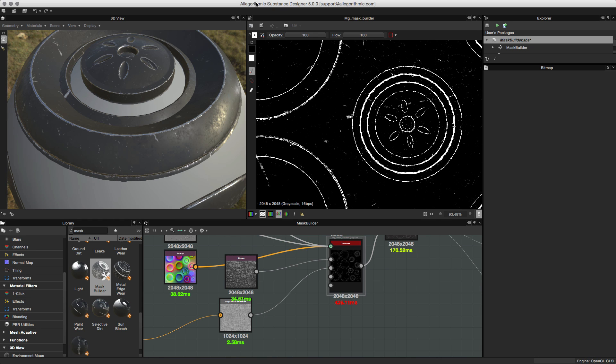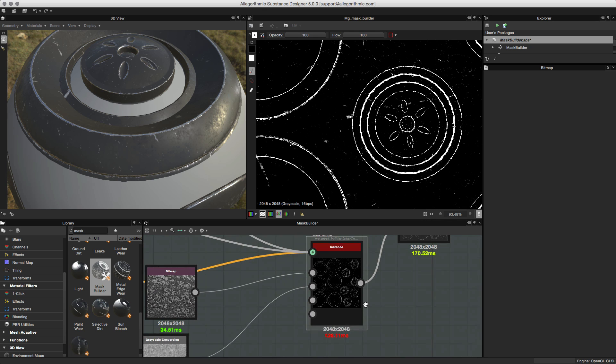As you can see, the mask builder node is very good for creating these custom mask generator effects for edge damage and weathering. Its most powerful feature is the ability to add custom grunge maps so you get a custom effect rather than using a stock filter, and you have a lot more control over the curvature.